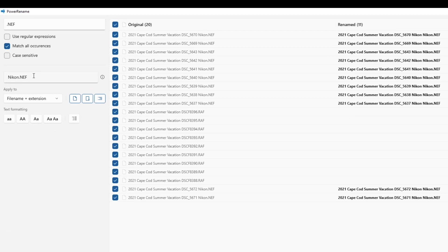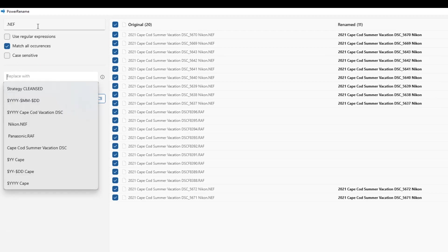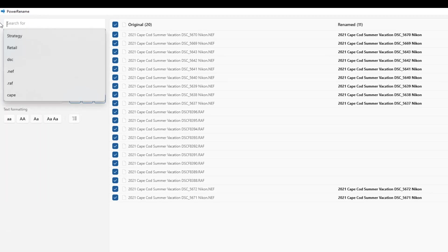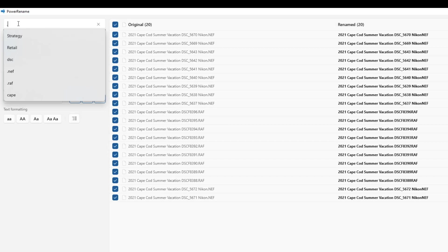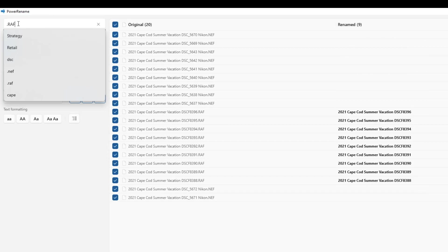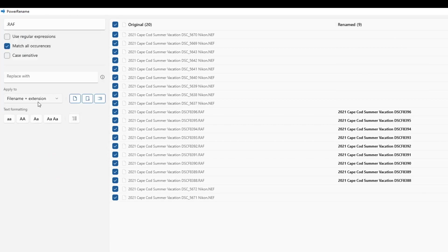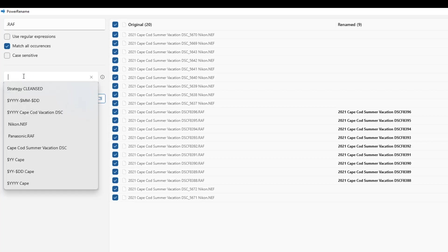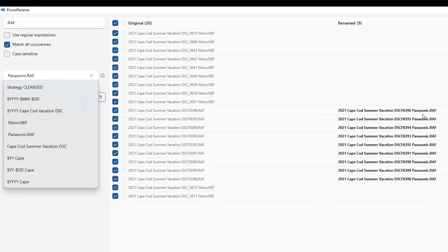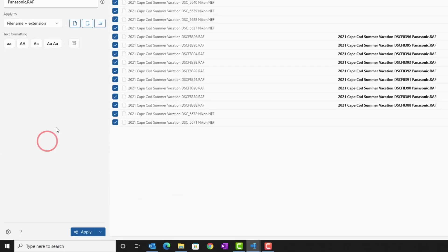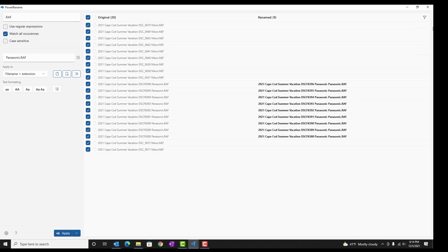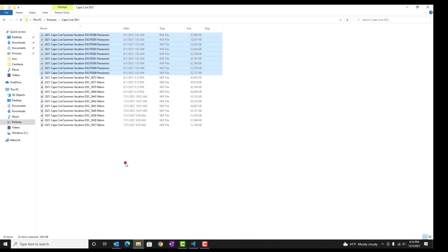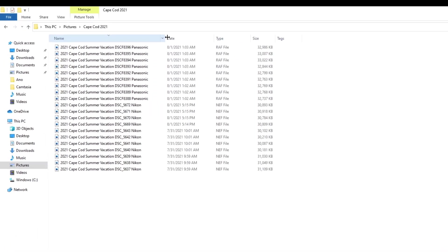And I'm going to clear these two fields. And then now I'm going to search for dot raf, replace it with space panasonic dot raf. That looks good. I'm going to commit to the change, apply. Let's go back out to see how the files are looking.